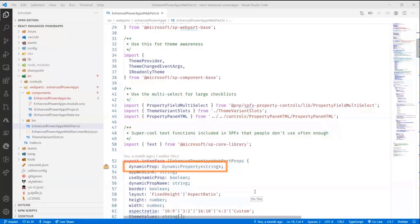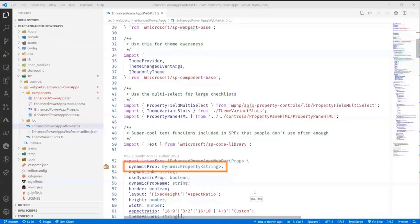Then what I do is I define a dynamic property of type string, which is going to be the value that we want to pass as a dynamic property. I also keep track of the name of that thing.